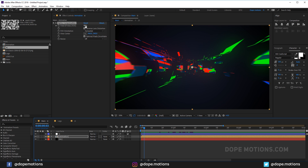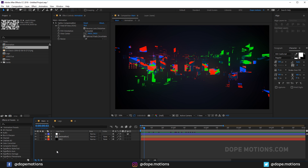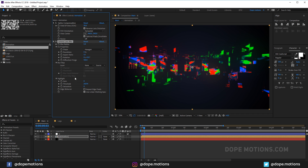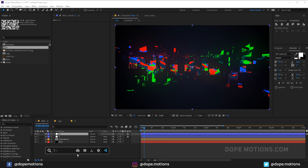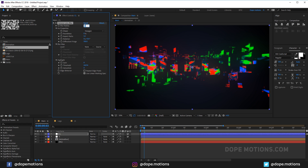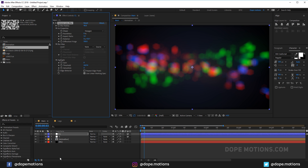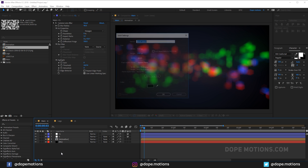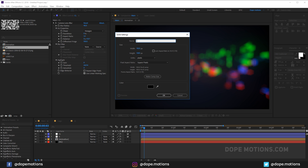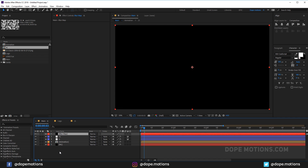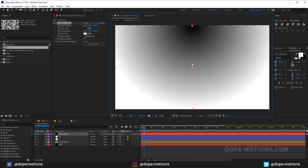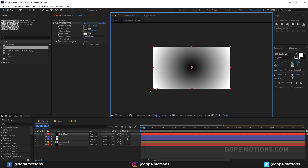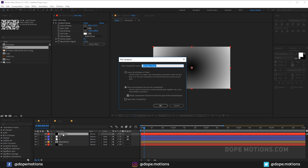Now let's add a Camera Lens Blur. Create a new adjustment layer — Ctrl+Alt+Y — add Camera Lens Blur and increase it to around 40. To create a blur map, make a new solid — Ctrl+Y — call it 'blur map', add a Radial Gradient Ramp centered in the middle, then pre-compose it and call it 'blur map'.